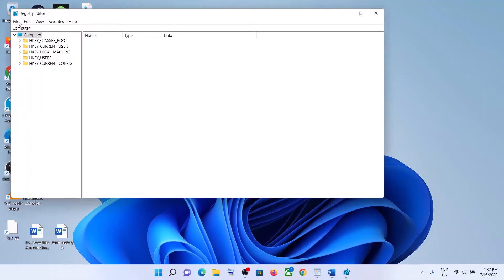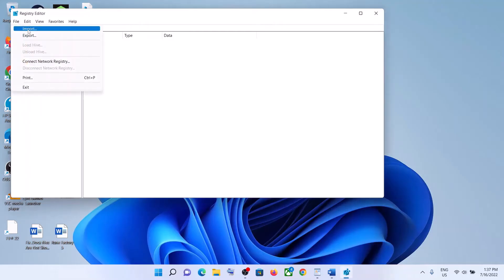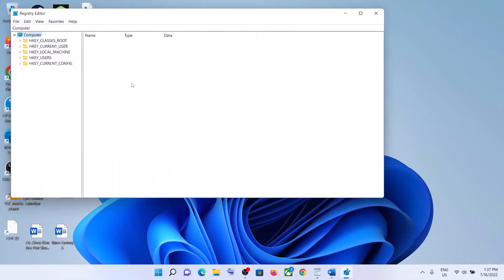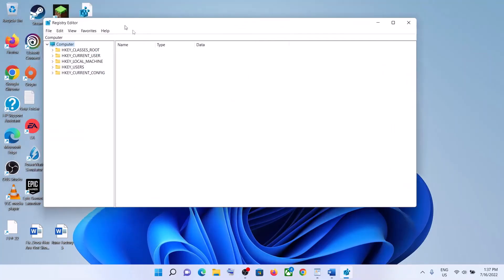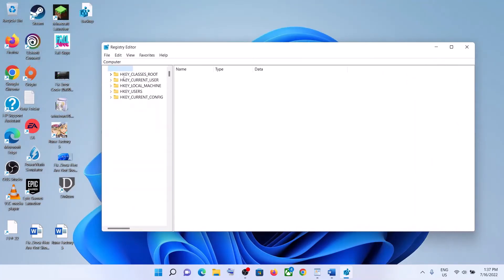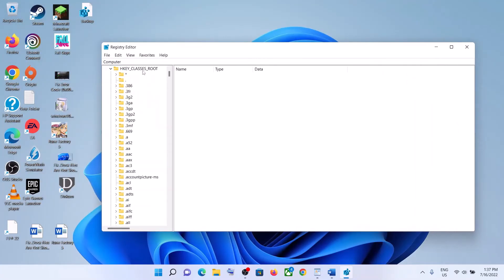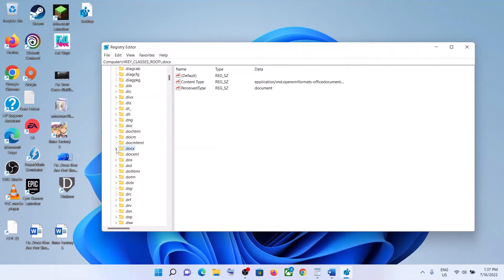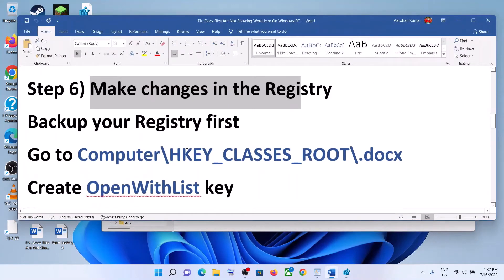In the future, if you want to restore the registry, go to File then click on Import, select the backup, and then click Open — this will restore the registry. Now to make changes, expand HKEY_CLASSES_ROOT. Scroll down and find .docs — here you can see .docs, expand it.